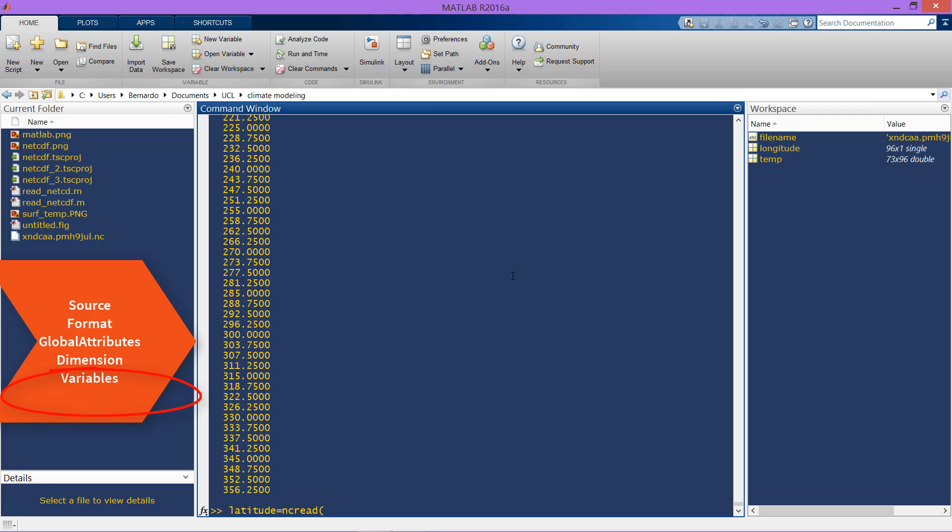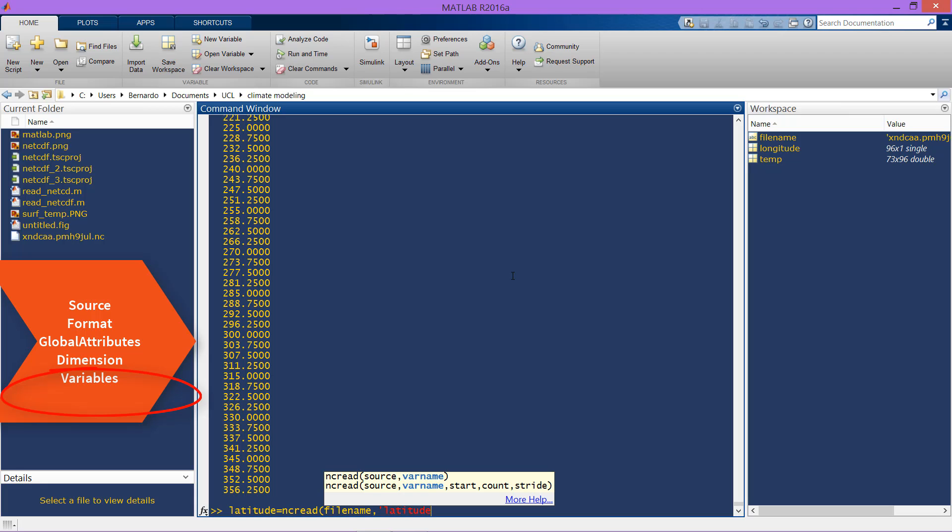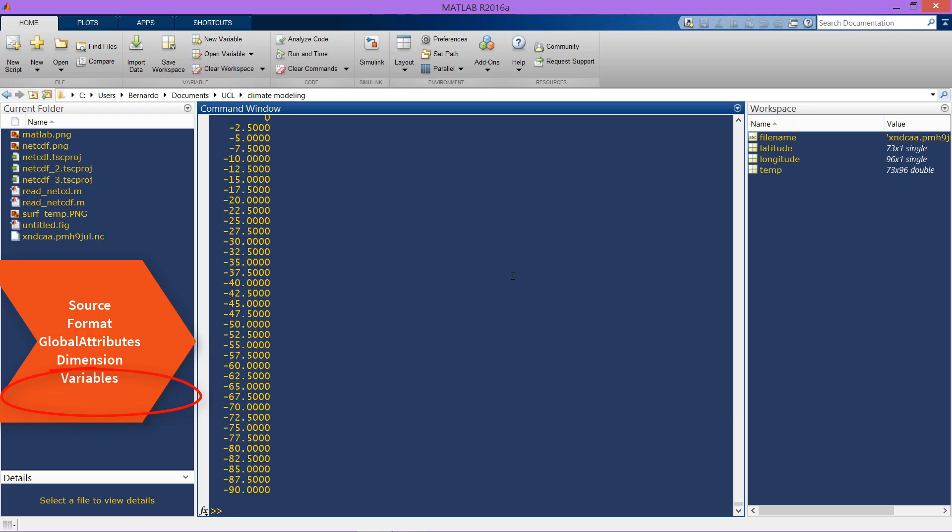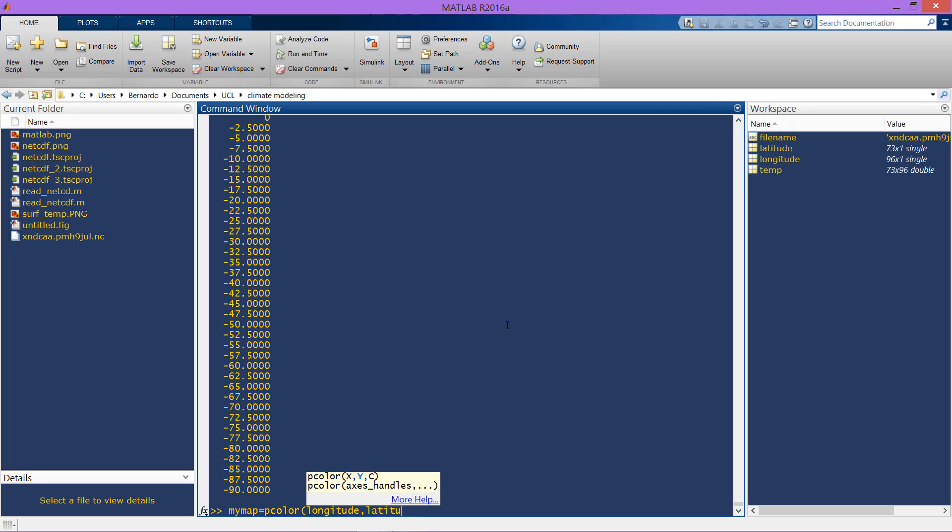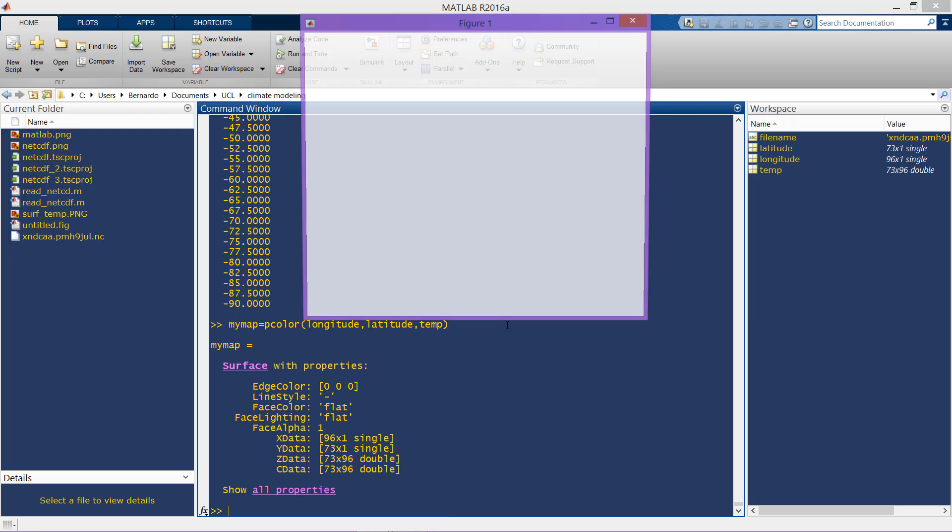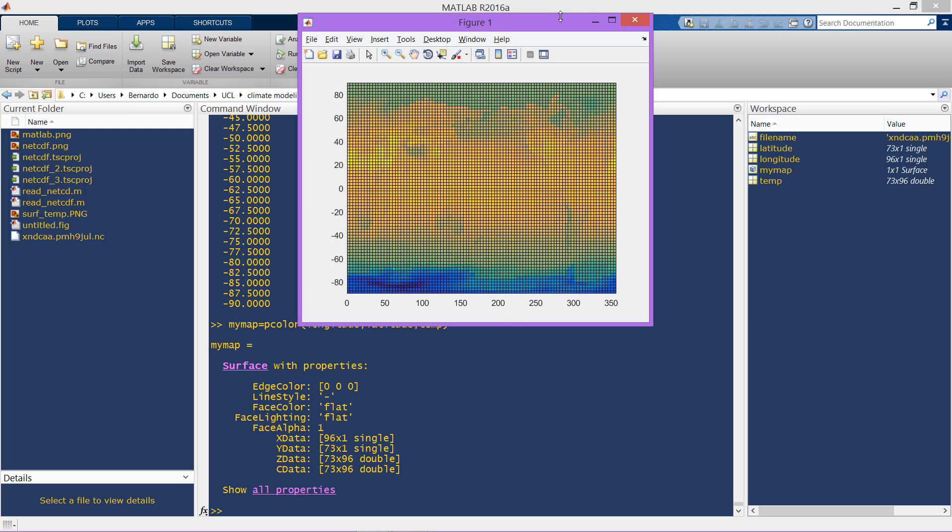Then we are going to create a figure called, let's say, my map that will be equal to the figure that creates the command pcolor, which is actually two-dimensional color pixels that will have on the x-axis the longitude, on the y-axis the latitude, and the z values the temp.